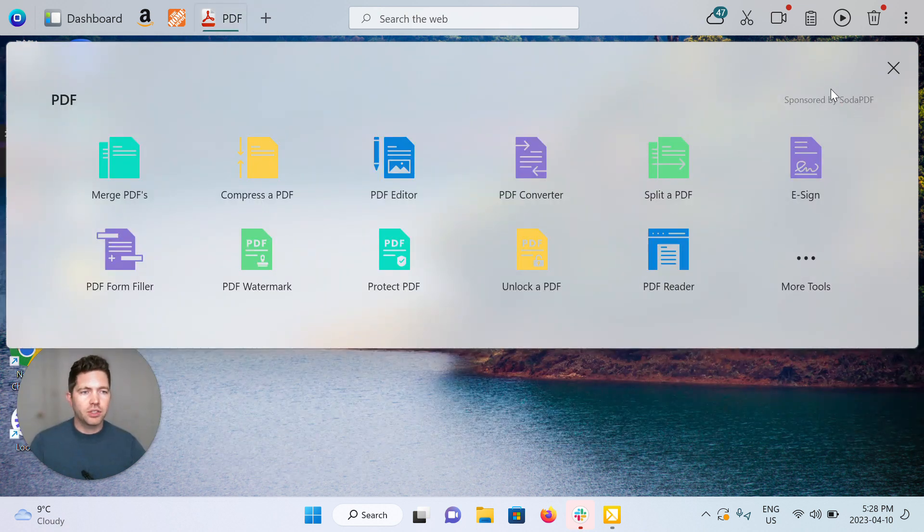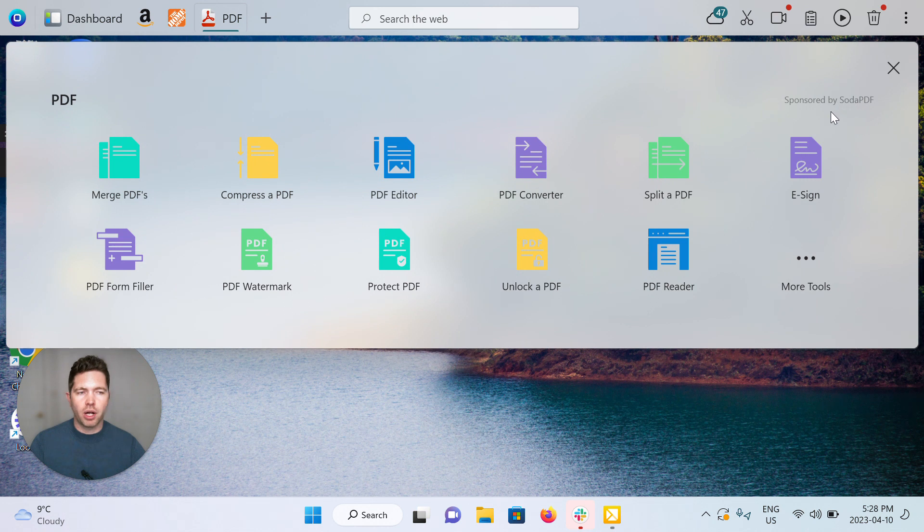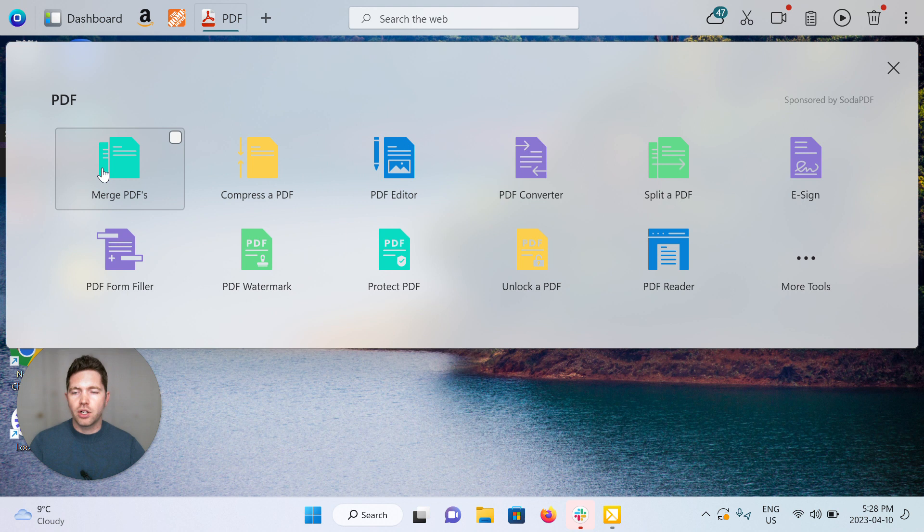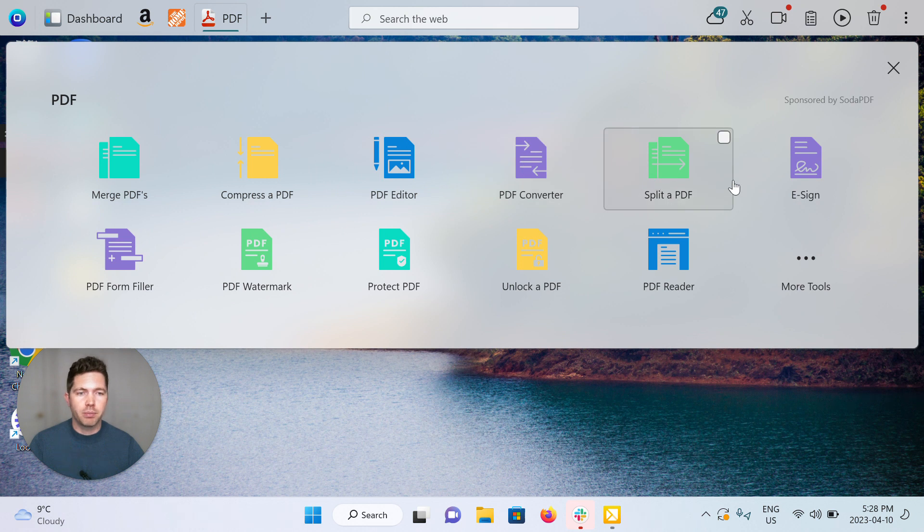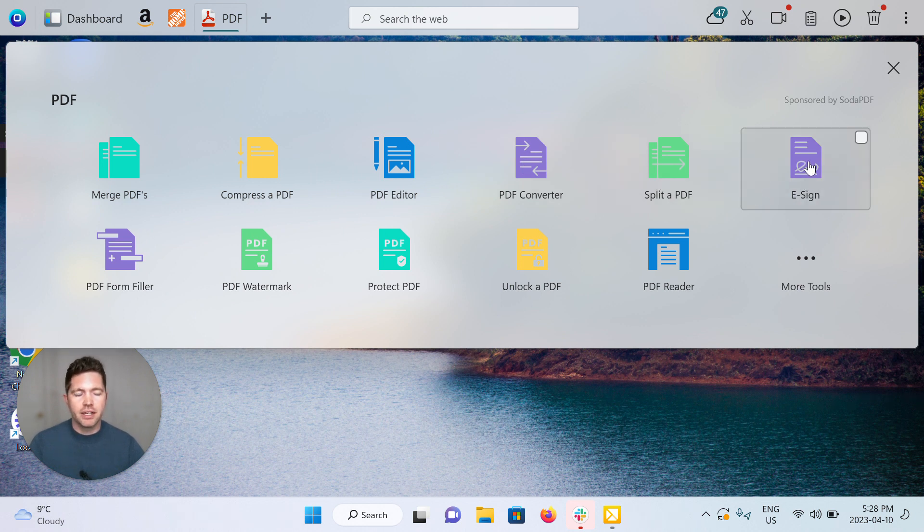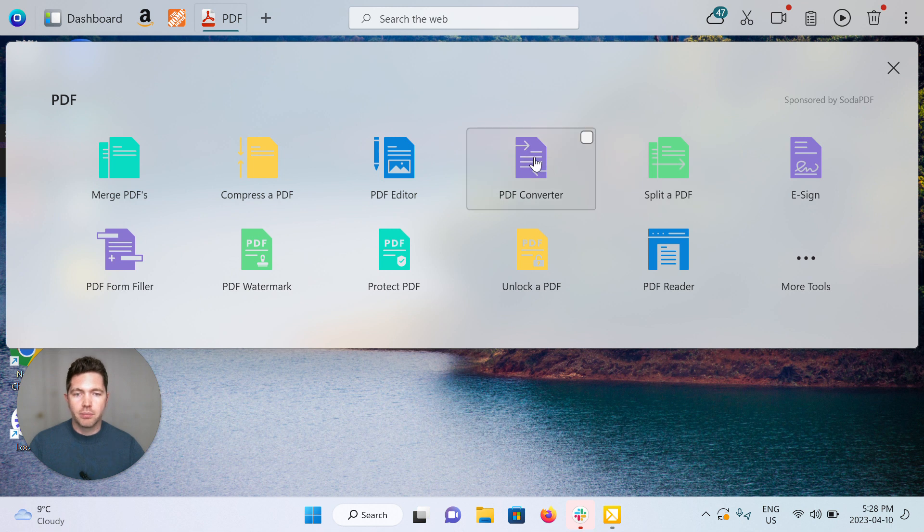As you can see, it's sponsored by Soda PDF, who we're partnering with. It's a very simple app with sections for the top things people do with PDFs each day: sign them, split them, convert them, edit them, compress, merge,